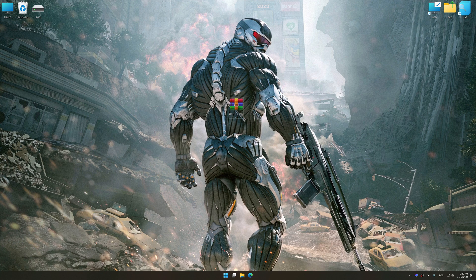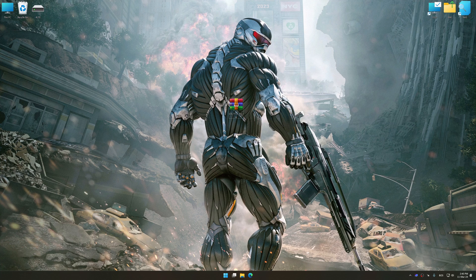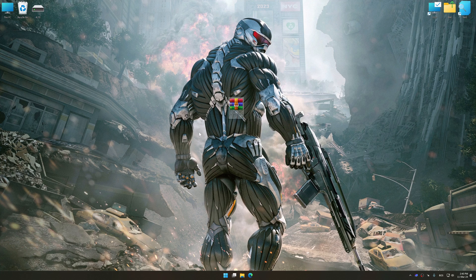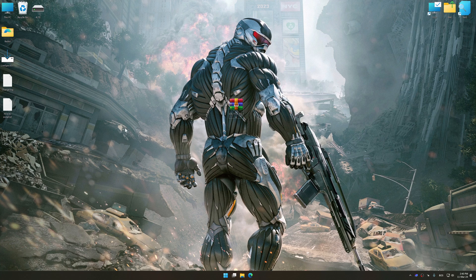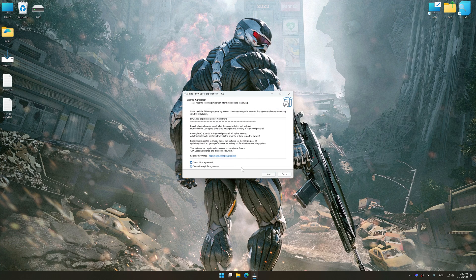download and install Low Specs Experience. The download link for Low Specs Experience is available in the video description. Low Specs Experience is a PC video game optimization solution that I developed that allows you to optimize your favorite PC games for maximum performance.